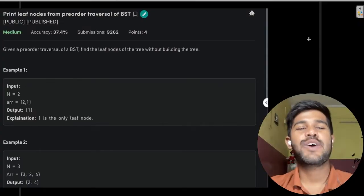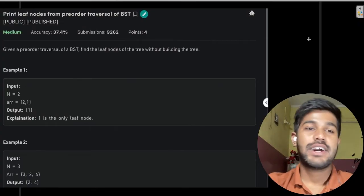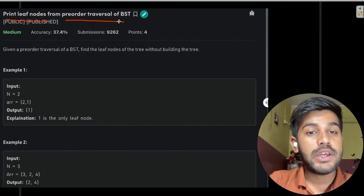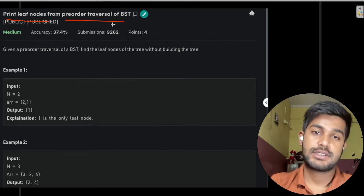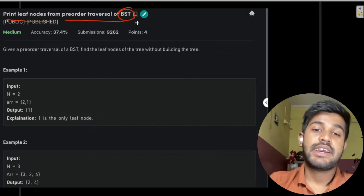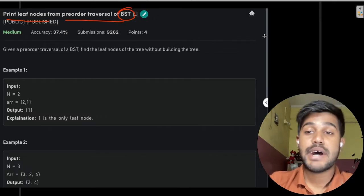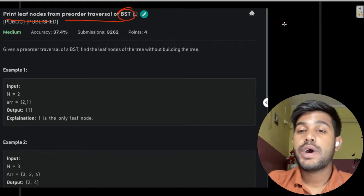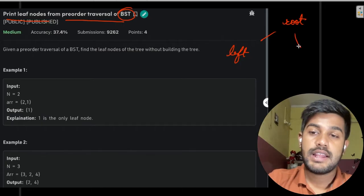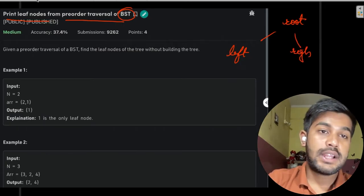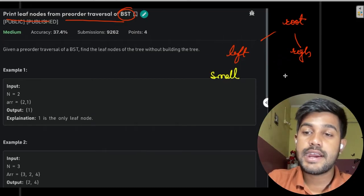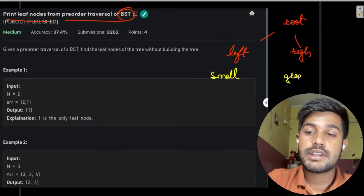Hi and welcome to GeeksforGeeks. Today we would be discussing the problem: print leaves from pre-order traversal of BST. BST, or Binary Search Tree, is a tree where there is a root, a left and a right, where the left would be smaller than the root and the right would be greater than the root.